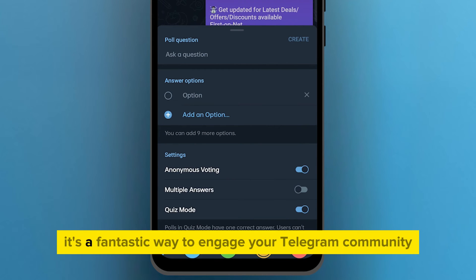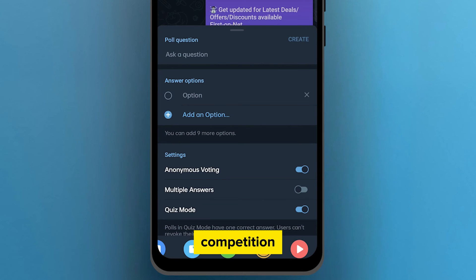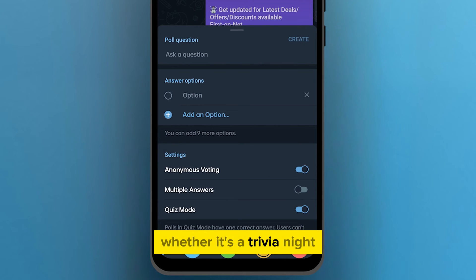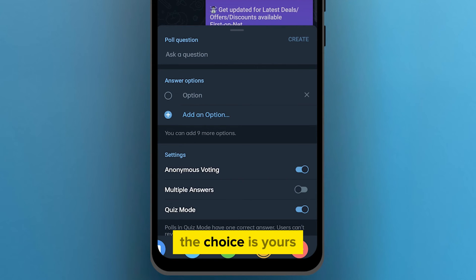It's a fantastic way to engage your Telegram community and spice up the conversation with a bit of friendly competition. Whether it's a trivia night or a quiz on your favorite topic, the choice is yours.